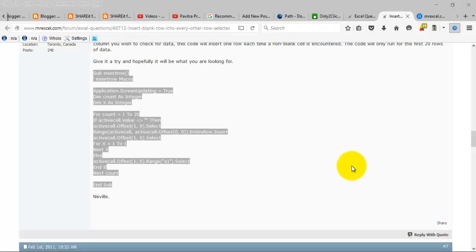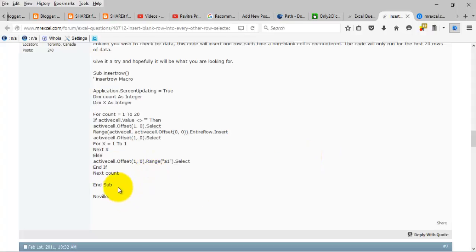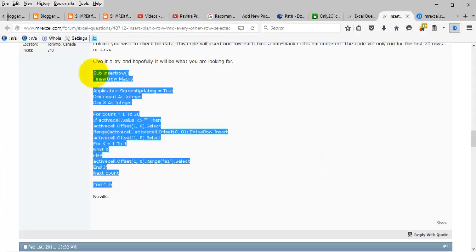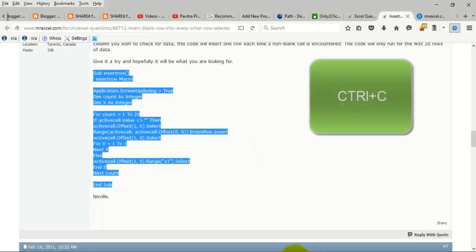How to insert a macro into an Excel file. This is the macro, just copy this macro using Ctrl+C.